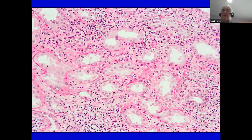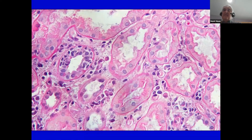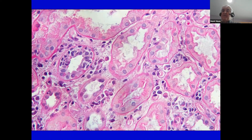Here we see in this tubule there are five lymphocytes in this tubular cross-section, and there are cases where there may be much more than this — more than 10 lymphocytes per tubular cross-section.